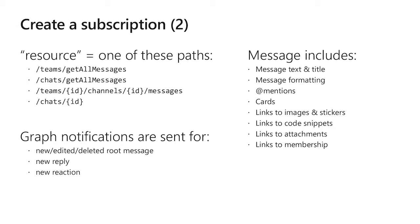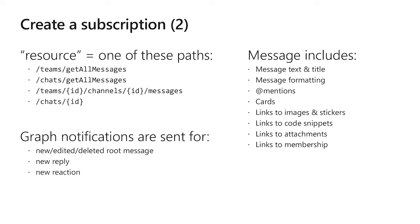When you create a subscription, you can be notified about new or edited or deleted messages or all of the above. You will be notified about root messages, you know, the first message in a reply chain. You'll be notified about subsequent messages in reply chain. You'll be notified about edits if you ask for edits. And you'll also be notified about reactions, those thumbs up icons, thumbs up, frowny face, those sort of things. Those will come in as changes to the original message.